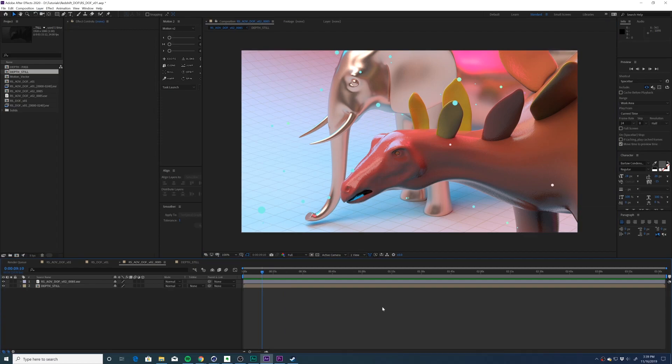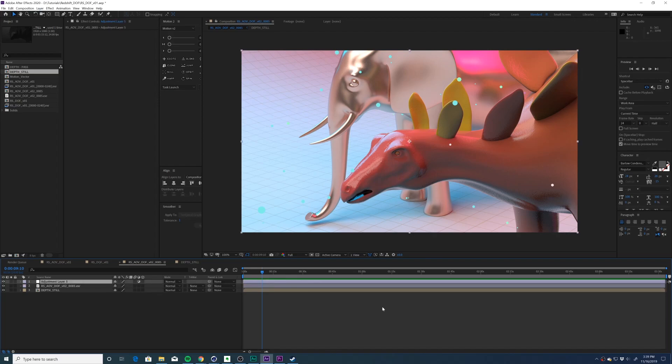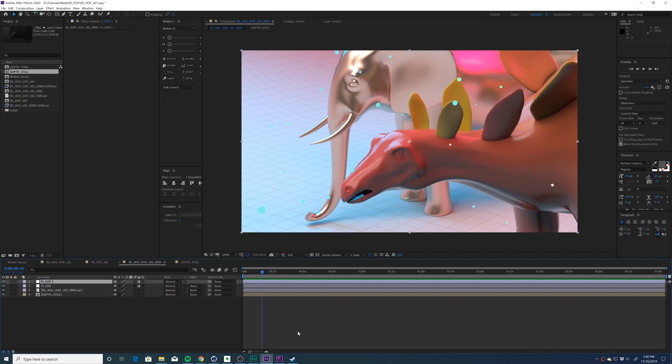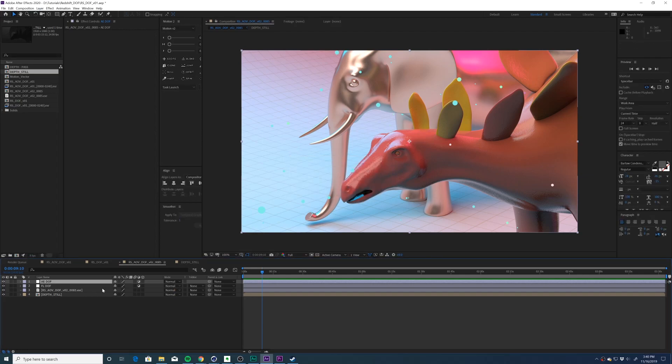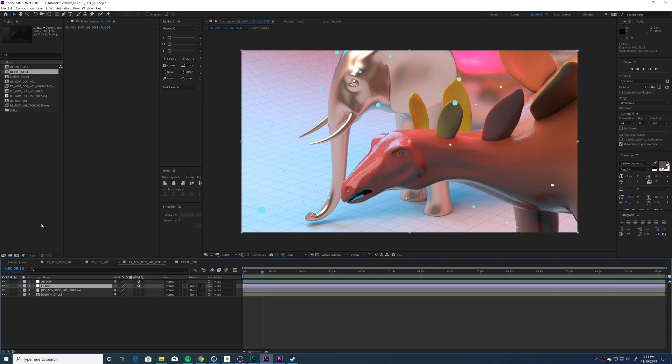After we set up our depth pass, we're going to create an adjustment layer. I'm going to call one layer FL depth of field, and then I'm going to duplicate it and name the other layer AE depth of field. Now I'm going to do one option using a third party plugin, and then one option using the standard stock After Effects camera lens blur. So let's break down both. First, I'm going to show you the third party plugin, mainly because I think it achieves a much better result.